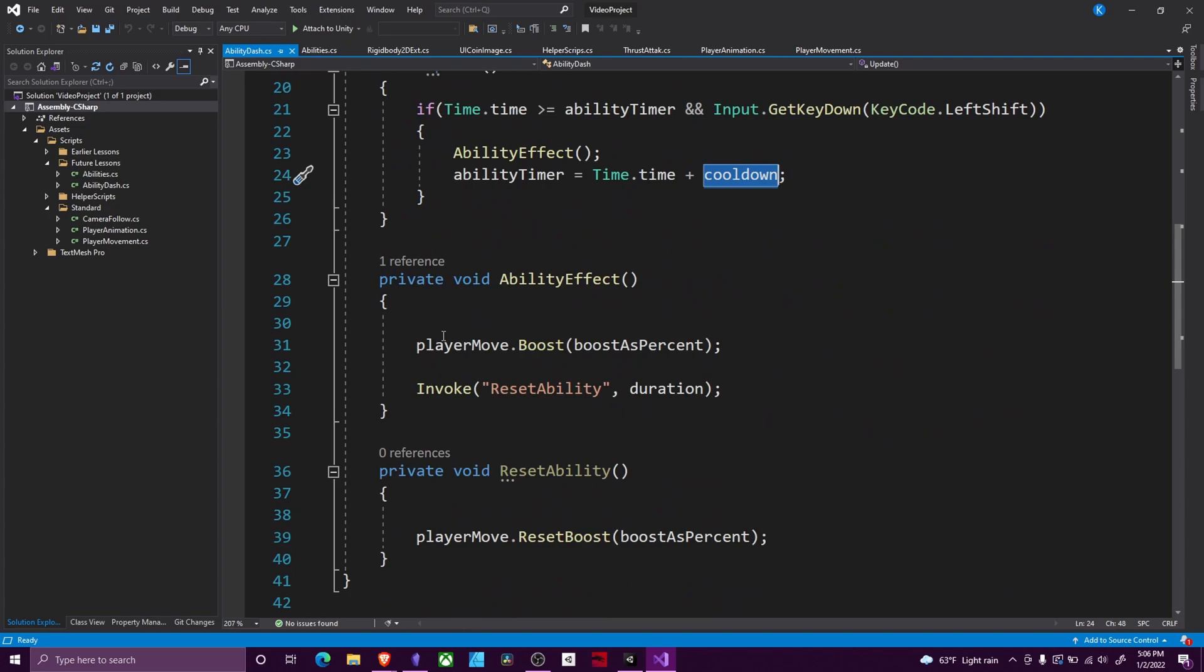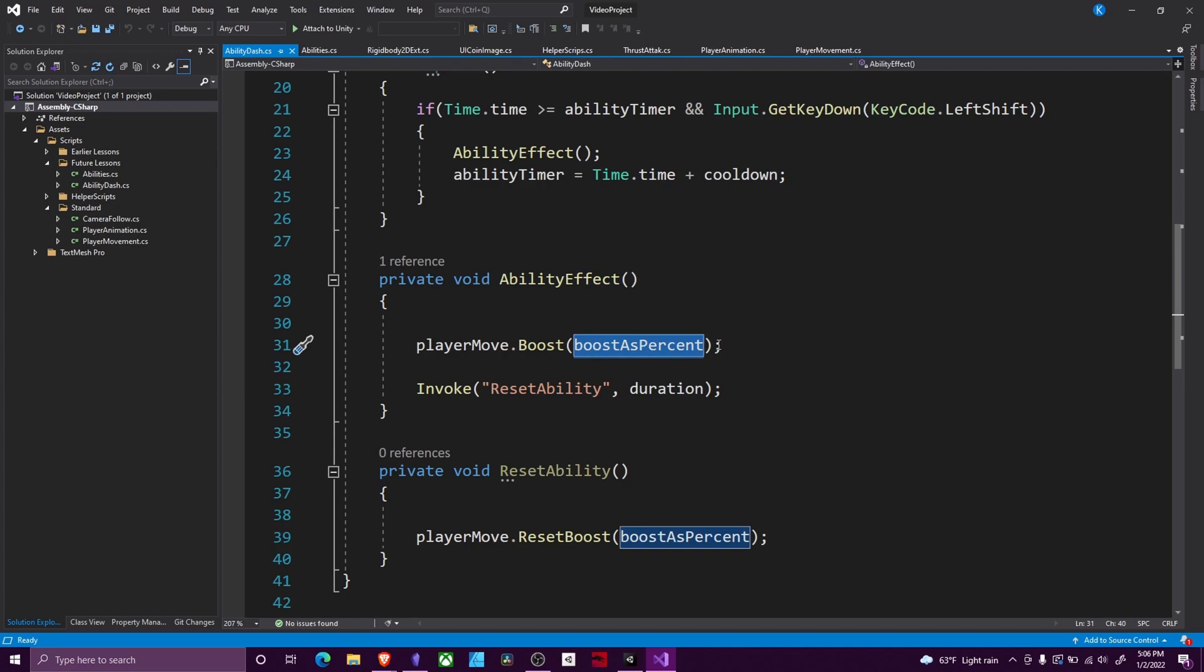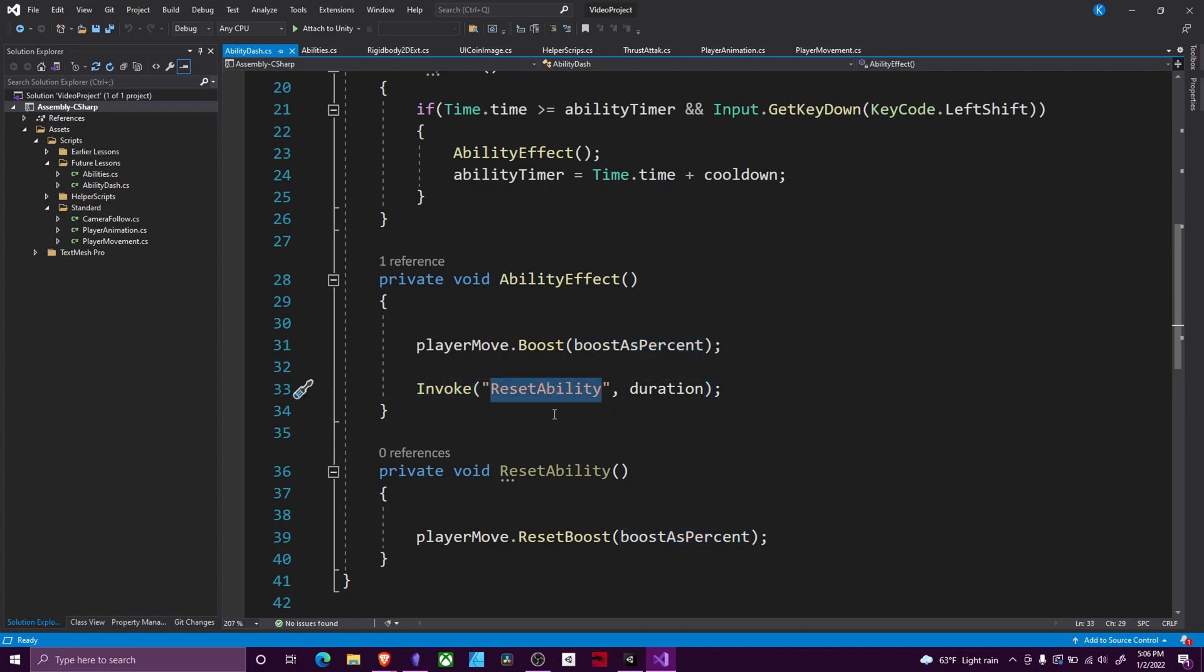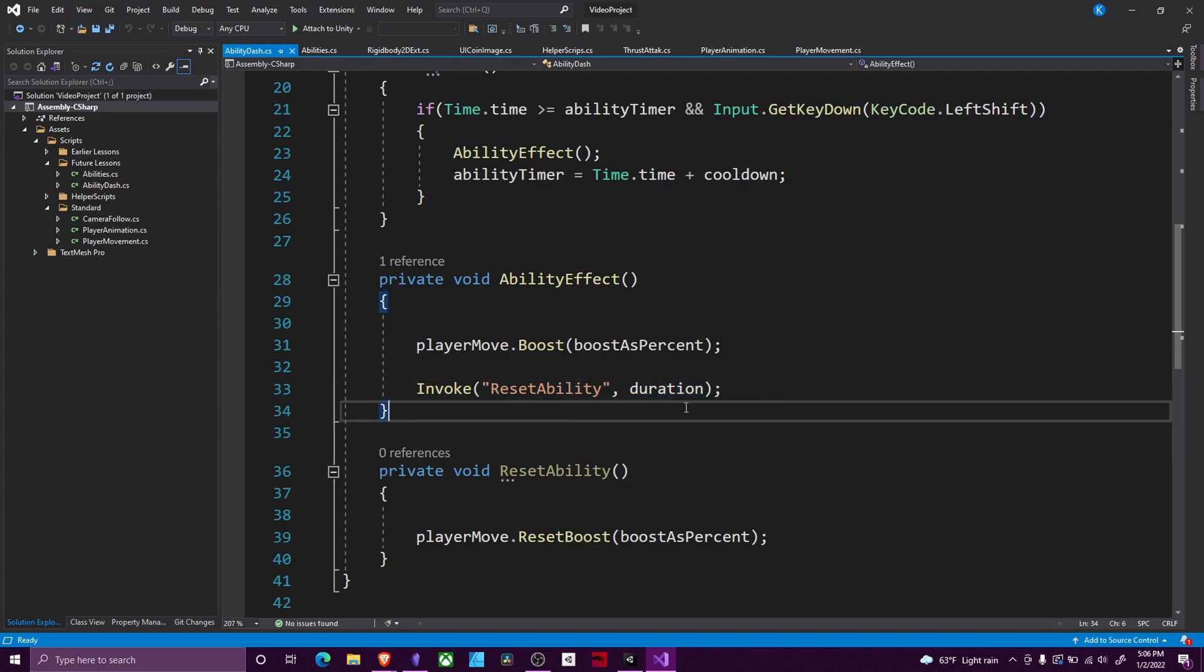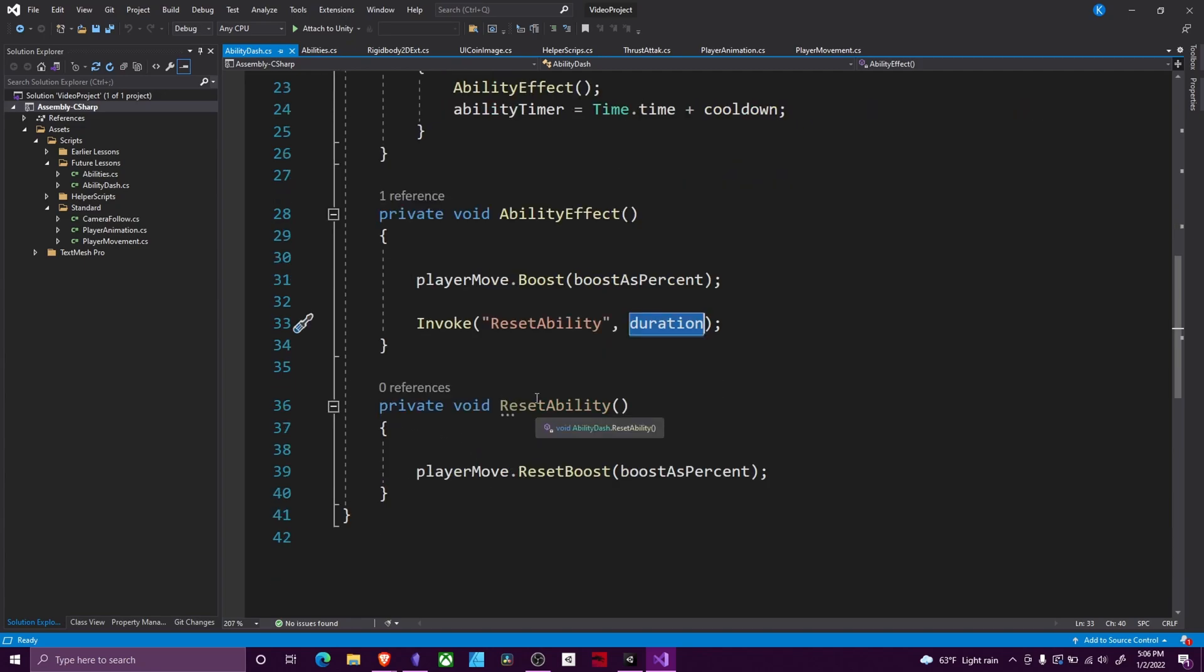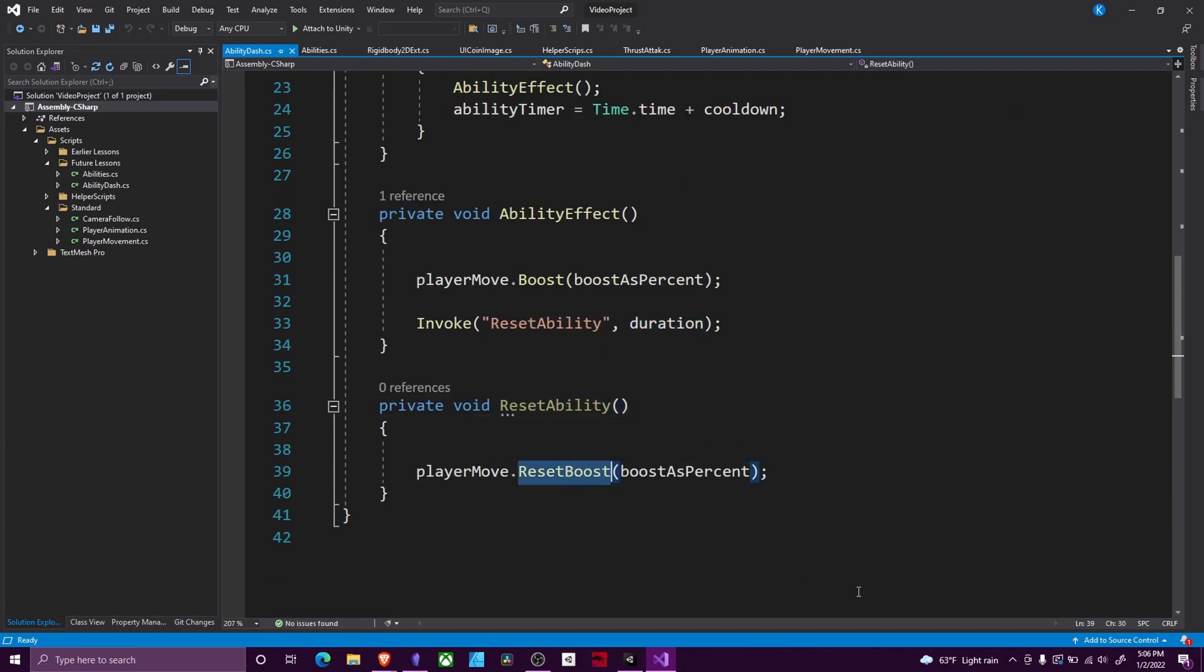Our ability effect will go to our player move script and call a function, feeding in the amount we want to boost by. And then we are going to invoke our reset ability function after our duration of our ability. So if our ability, we want our speed boost to last for 10 seconds, this would be set to 10. And here's my reset ability, where we call a different function in our player move script. So let's look at that real quick.